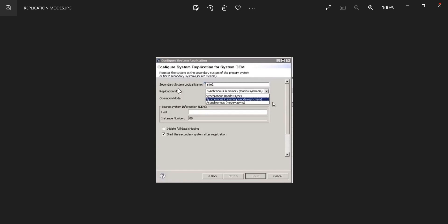Most of the time you'll get replication modes and operation modes in HANA replication. So what is your replication mode? We have three types of replication modes: synchronous in-memory, synchronous, and asynchronous.